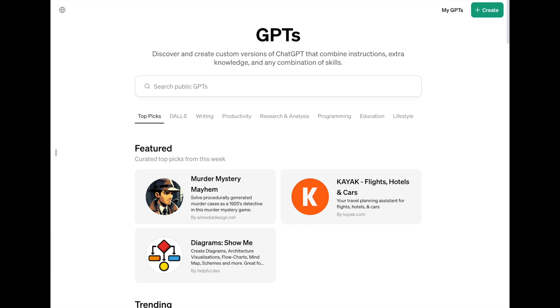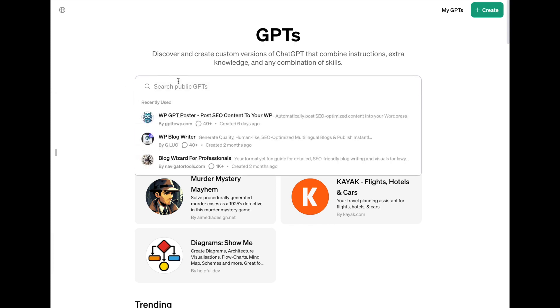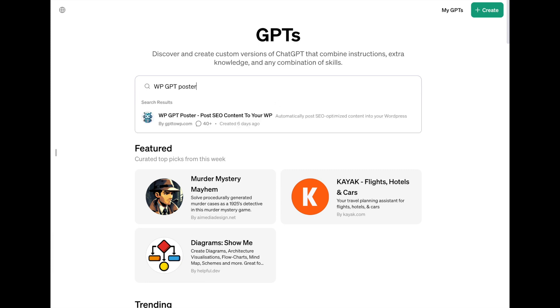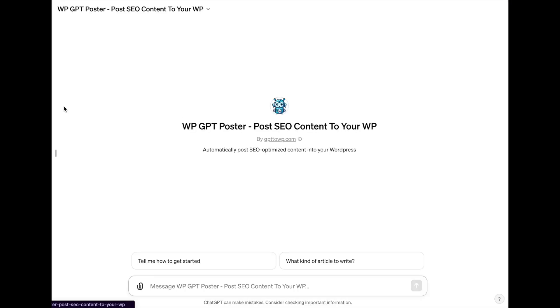Next, click on the search field and type in WP-GPT poster. You will see a blue avatar robot that is identical to the one on my website. Once you see it, click on it.